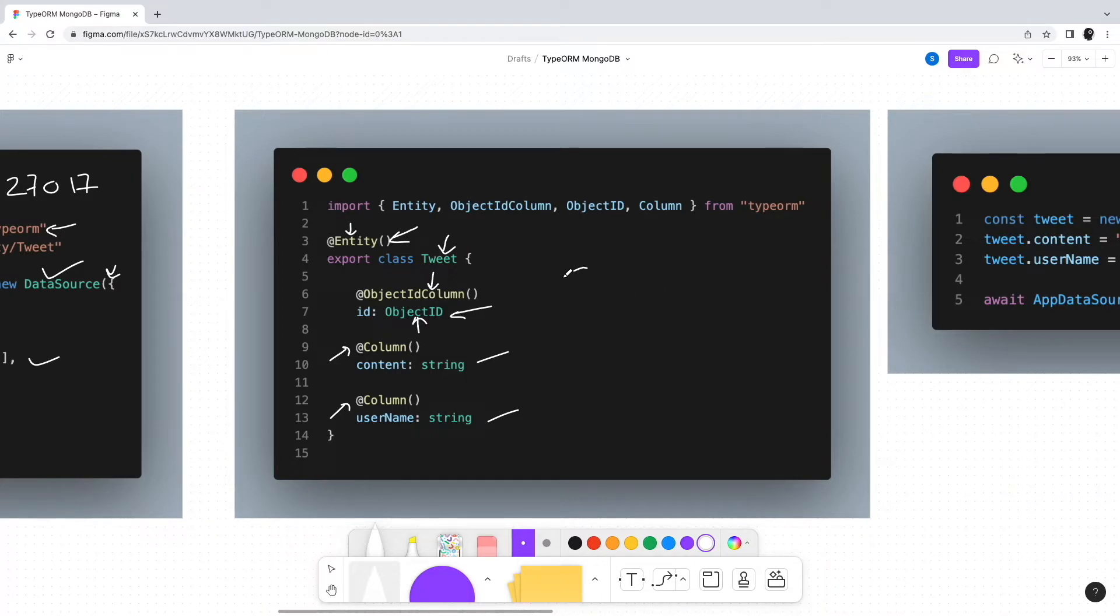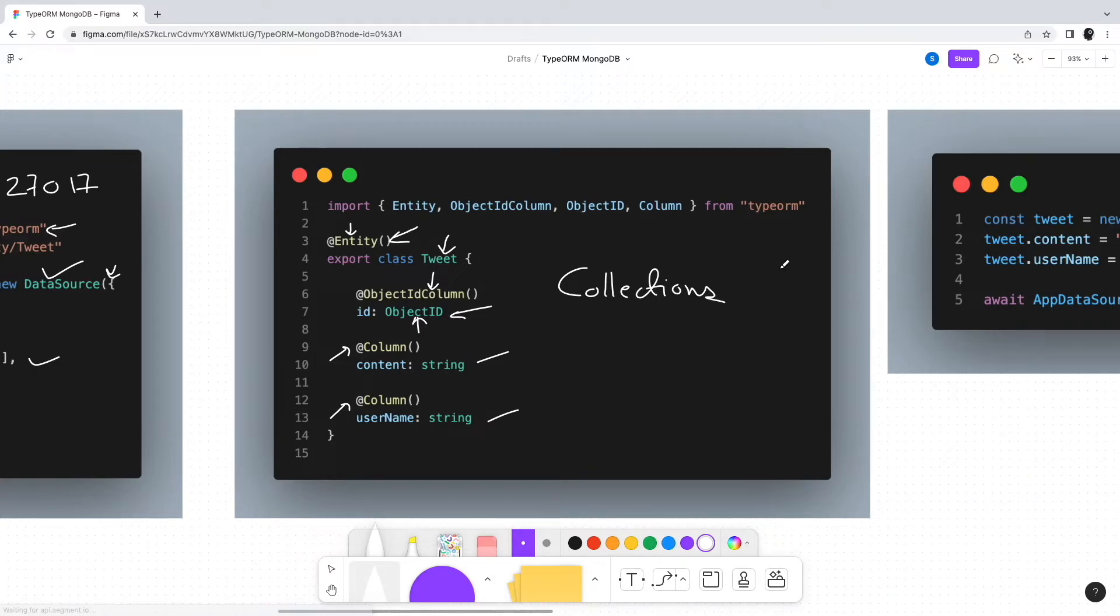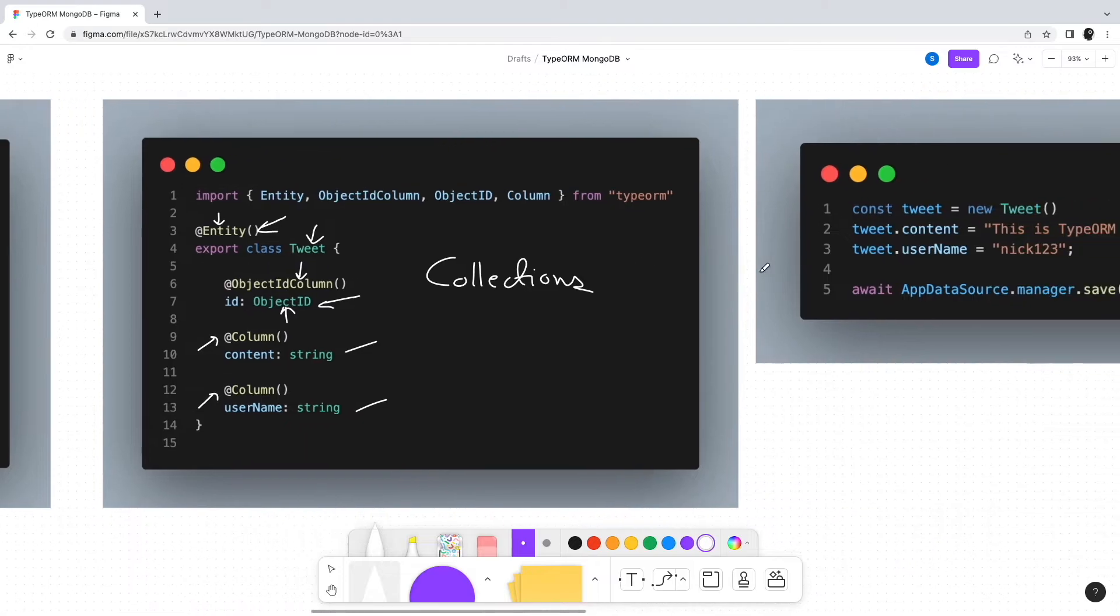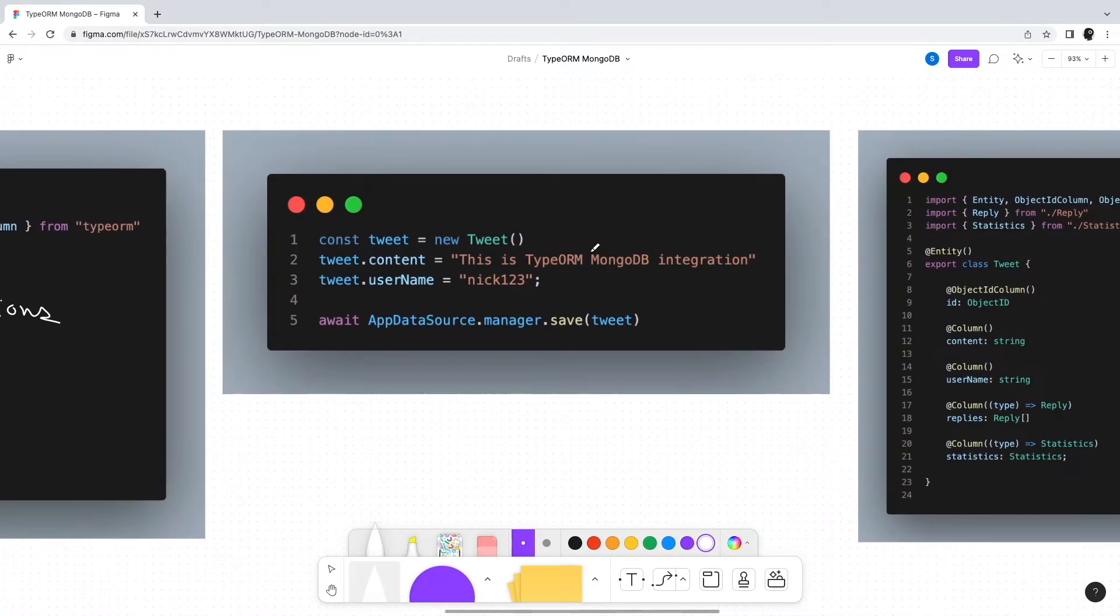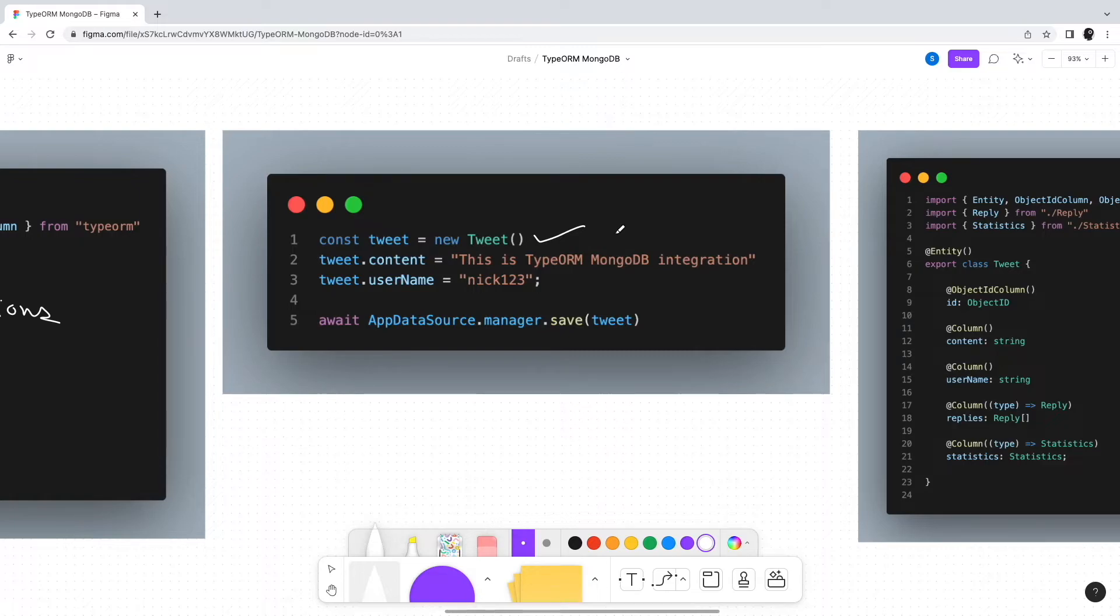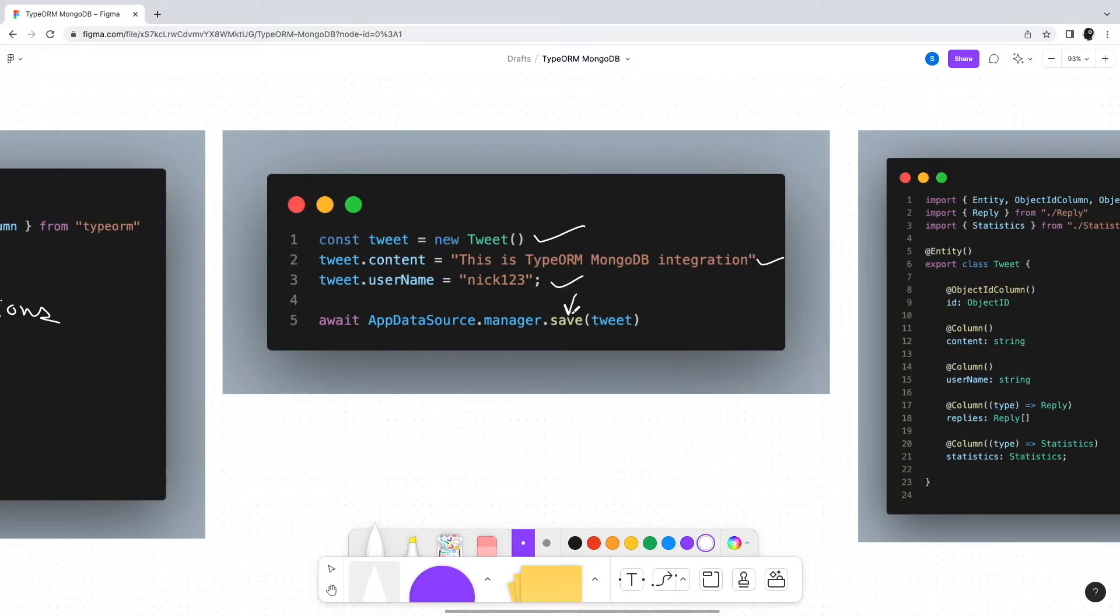Now how do we insert data into the Tweet collection? It's quite straightforward. We simply create a new instance of the Tweet entity, set the values of the respective fields, and then use the app data source manager to save the tweet. Simple as that.